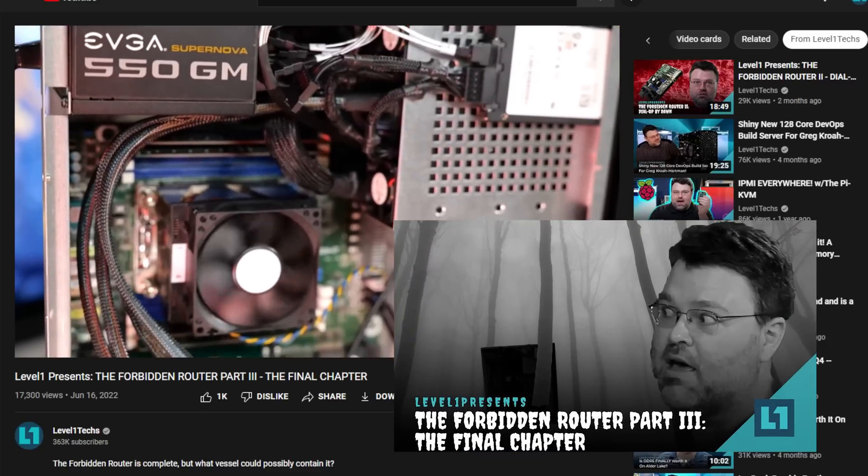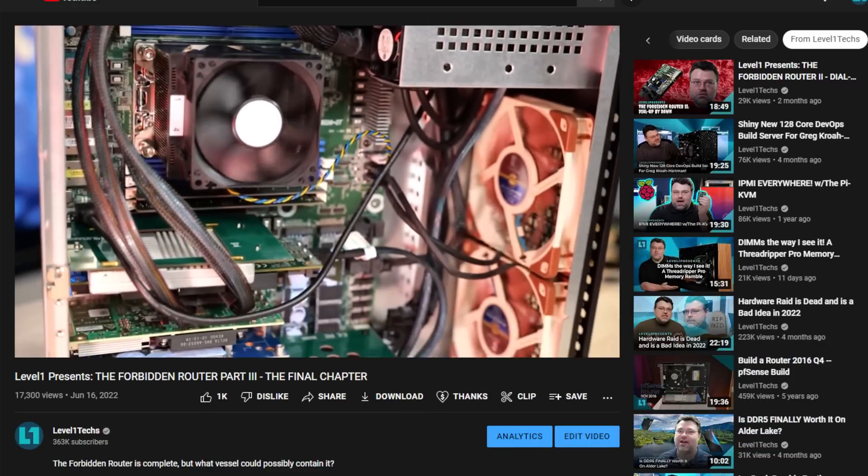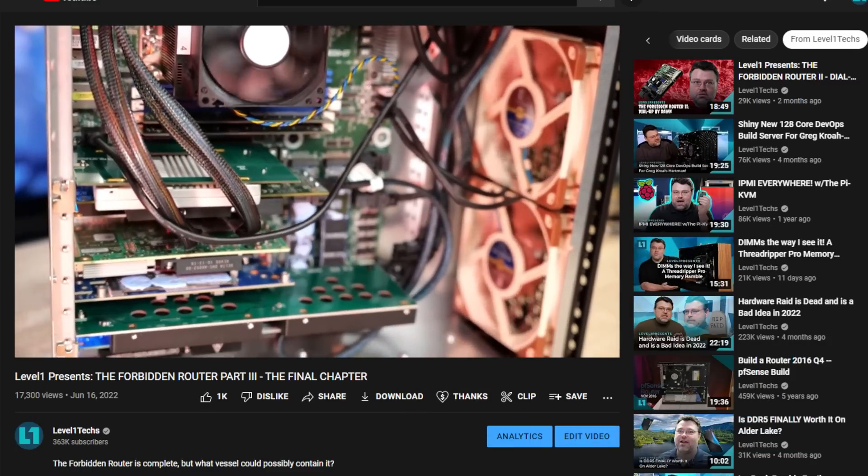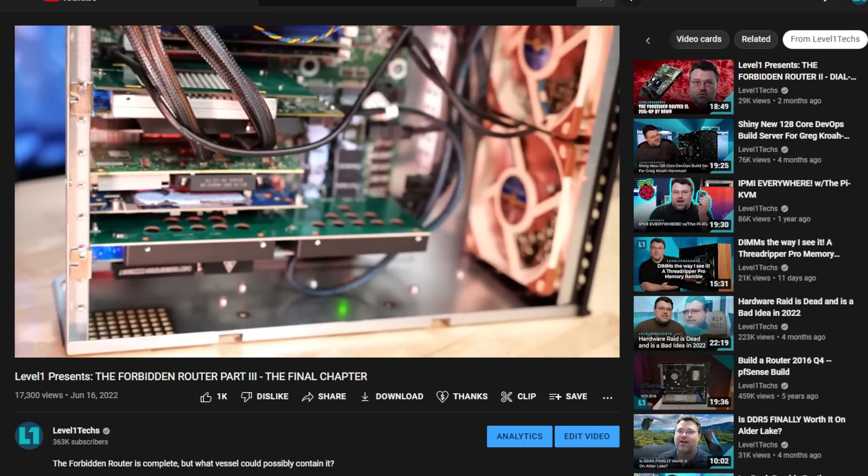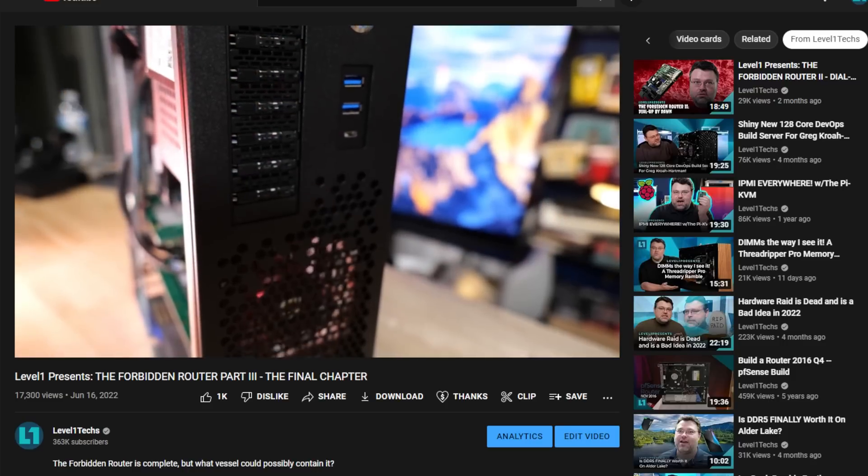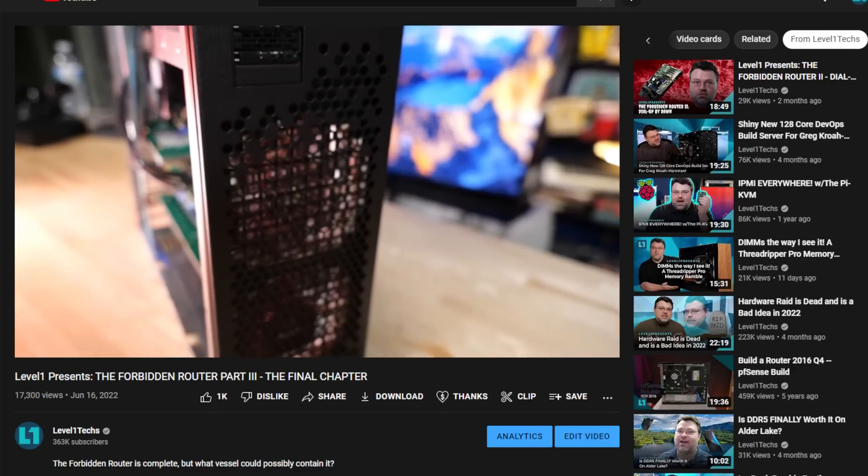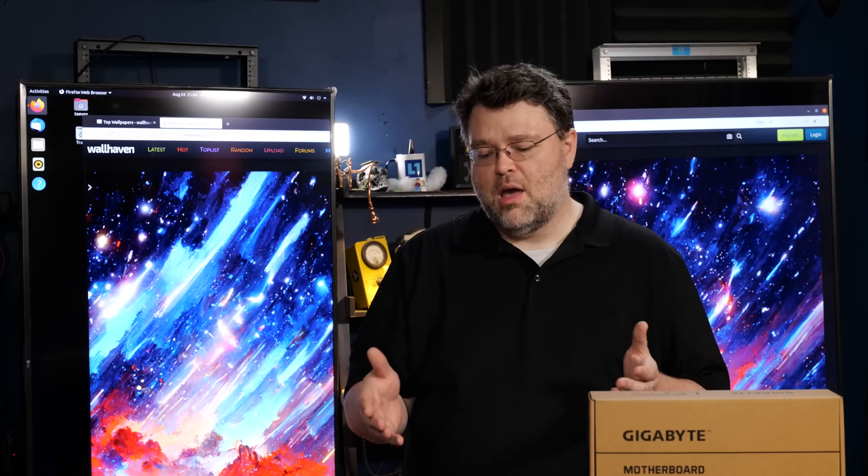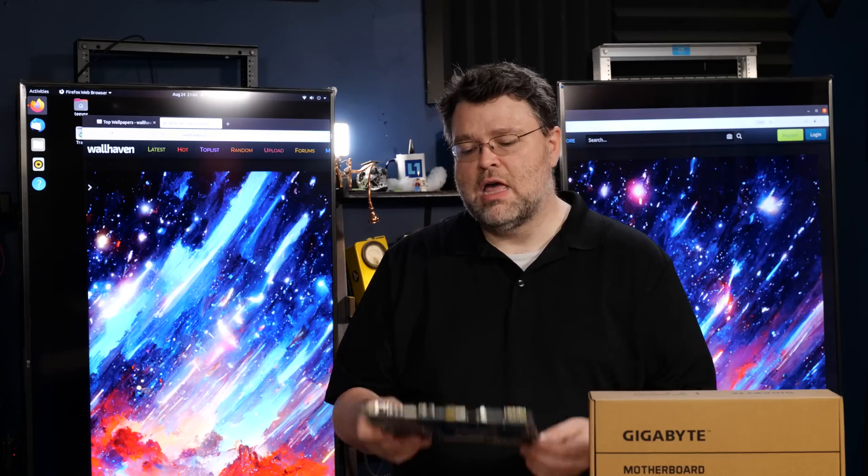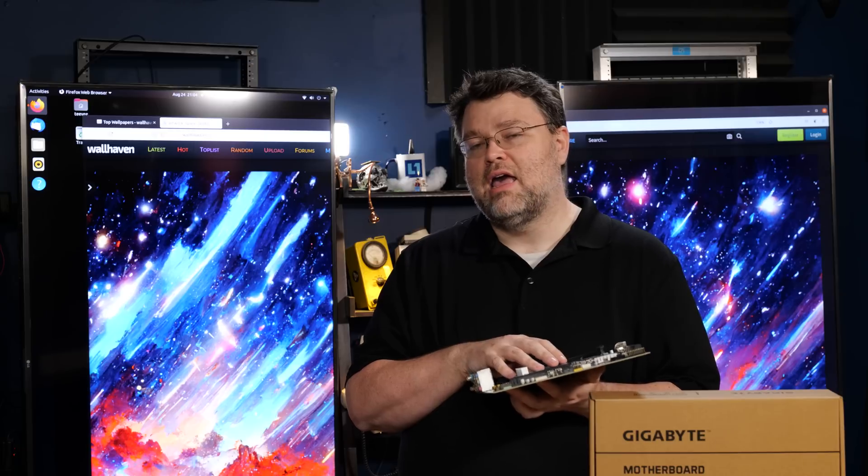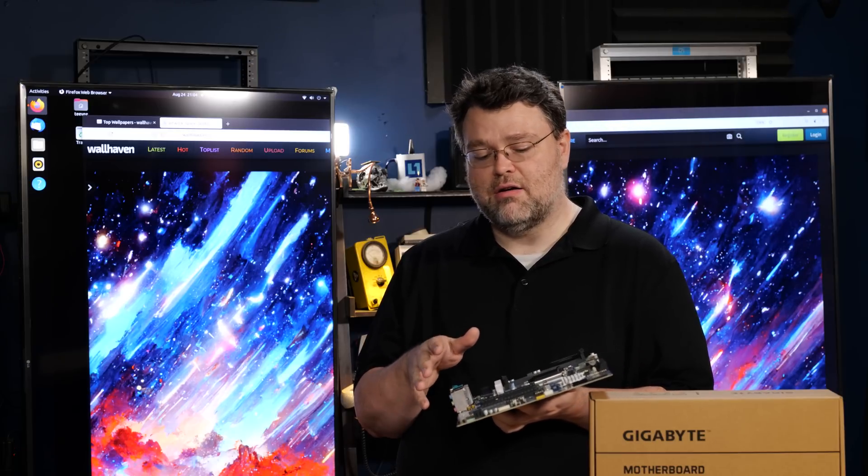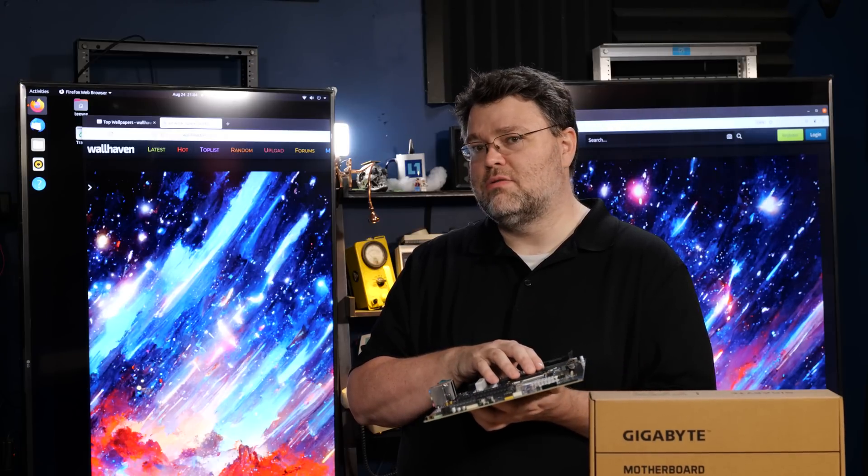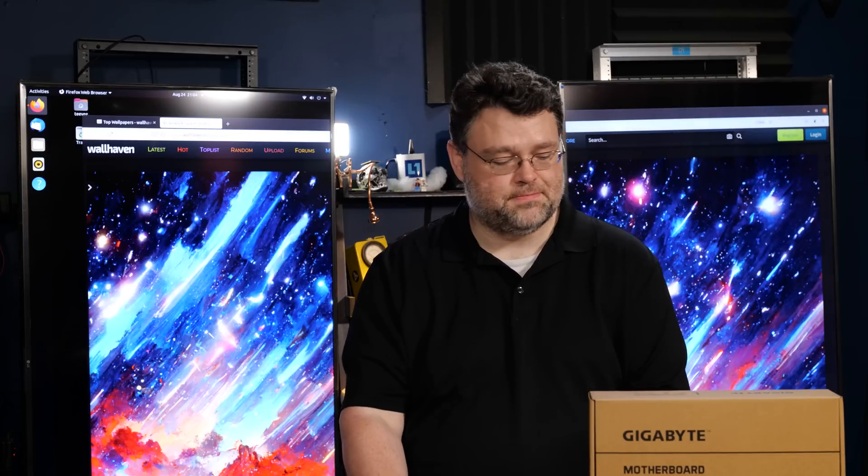I do have another video coming up on this. So in the forbidden router video, I used this Sliger rack mount case. Those are quiet and they're not full depth. And they're also really great for a home lab type situations. They are a little pricey, a couple of hundred bucks, 300 bucks, something like that. But I'm going to put this motherboard in one of the Sliger cases and do an alternative low cost build forbidden router based around probably the six core Alder Lake i5. There's no E cores.